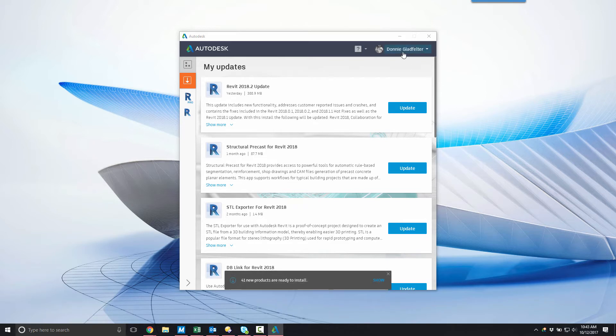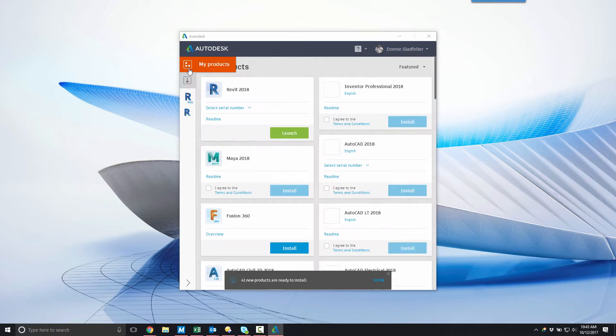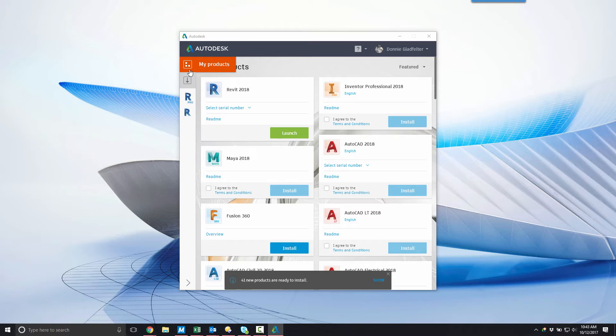To access the software in my portfolio, I'll navigate to the menu along the left side of the interface and select 'My Products.' Selecting 'My Products' will display the applications within my portfolio that are available for install on my system.